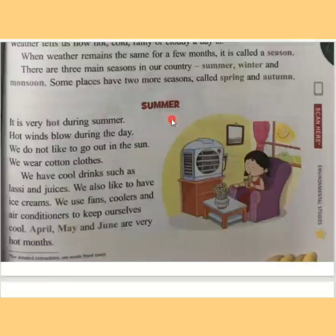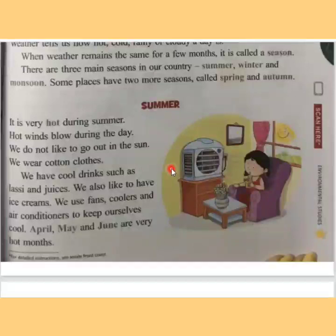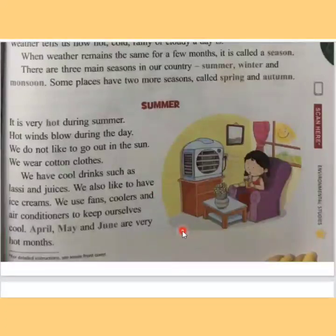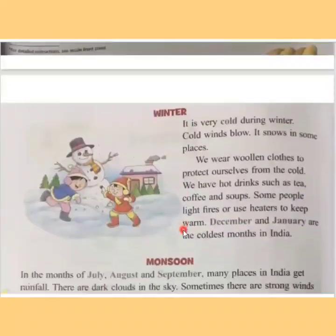In summer, it is very hot. Hot winds blow and we don't like to go out. We like to drink lassi or juices. We also like to sit under the fan or cooler or air conditioners to keep ourselves cool. The hot months in India are April, May, and June.